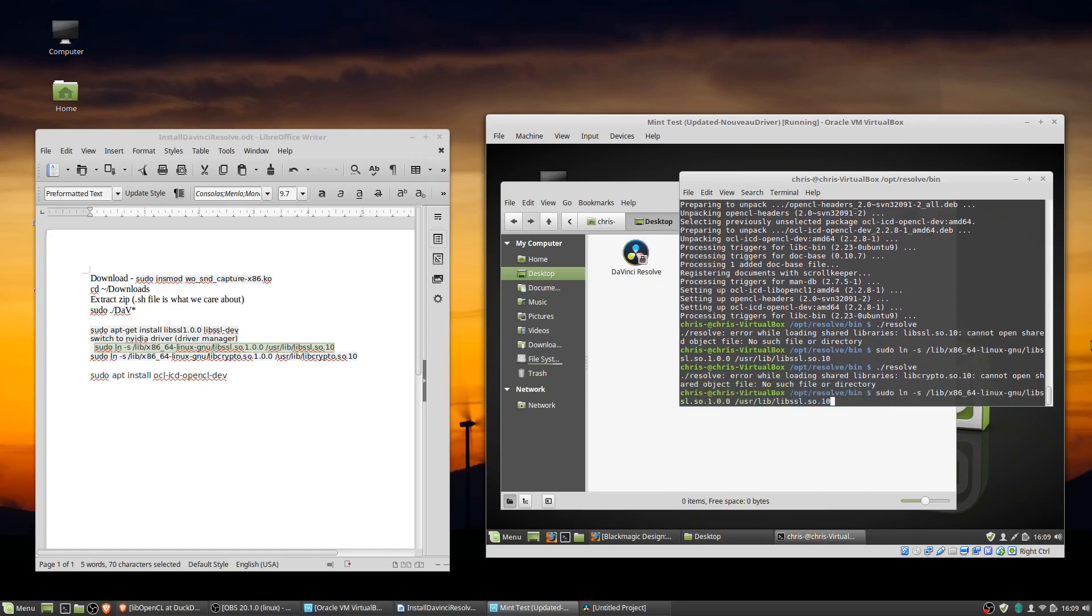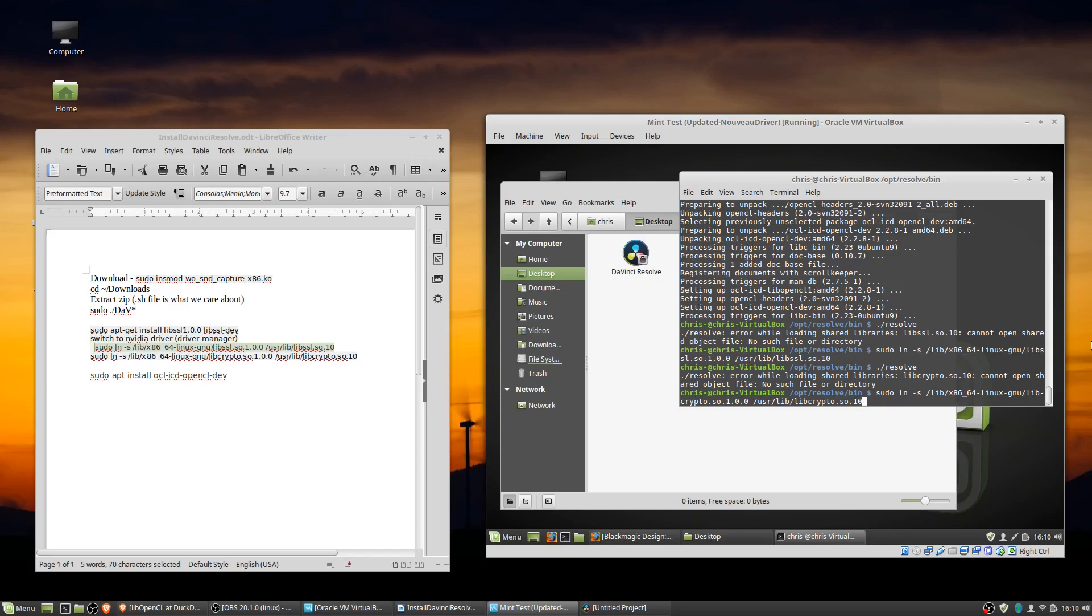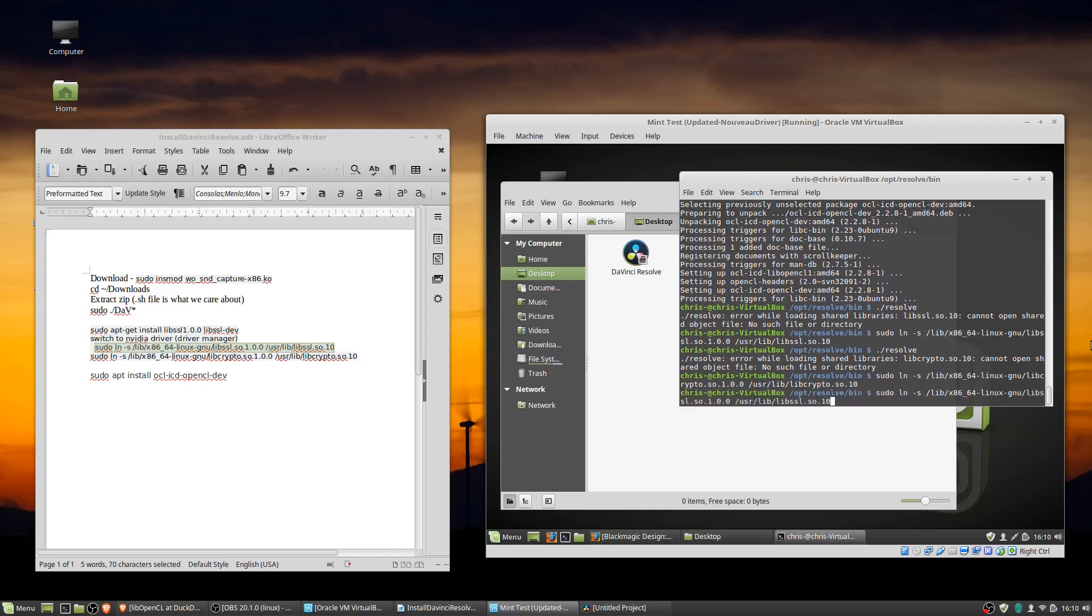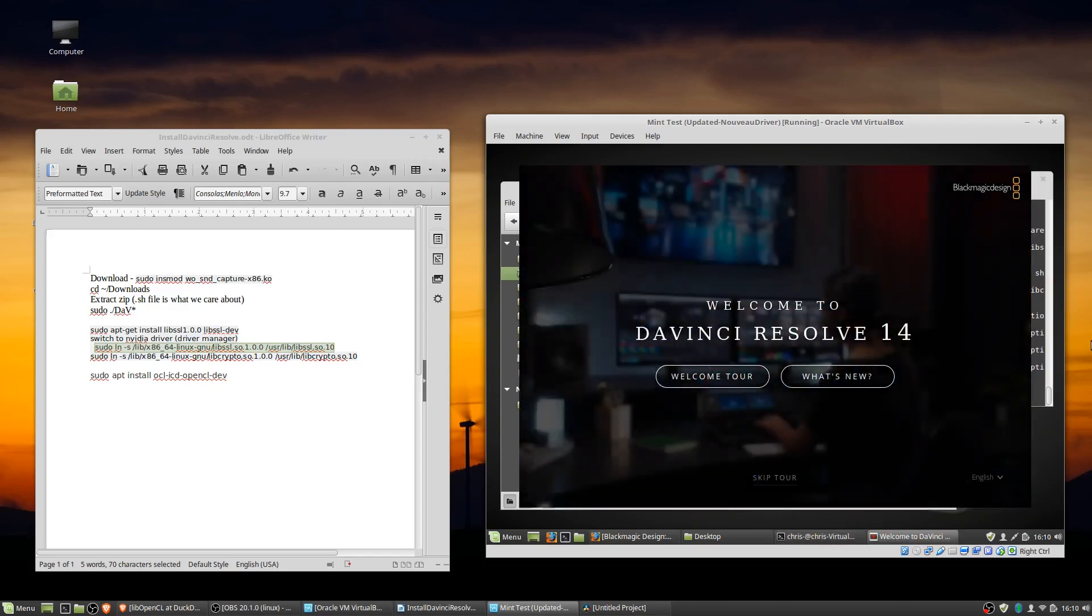And hopefully it should let us go into resolve. Okay, it looks like I actually messed up the typing of the other one too. What was wrong there? Okay, so slash lib slash x686 underscore 64 dash Linux dash GNU slash lib. Ah, okay, that's not supposed to be a dash for the crypto. Okay, that looks good now. Okay, now we can try opening resolve one more time.